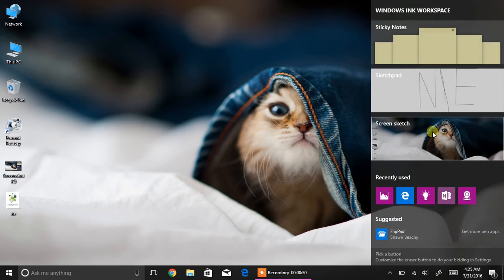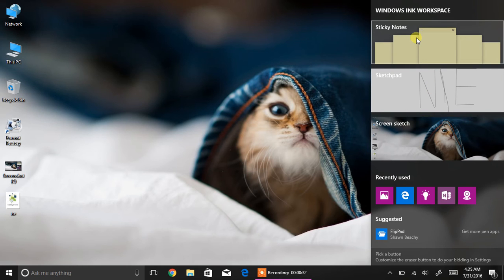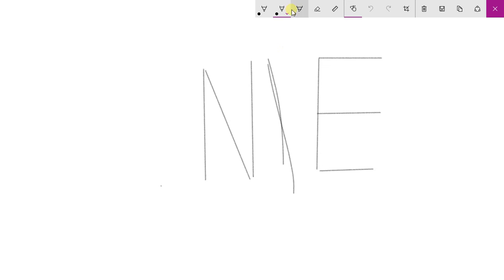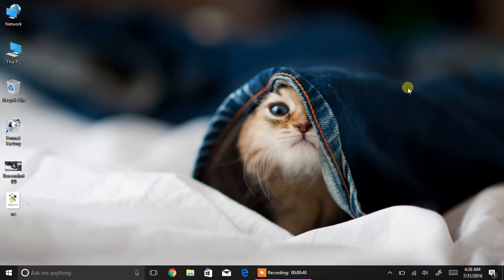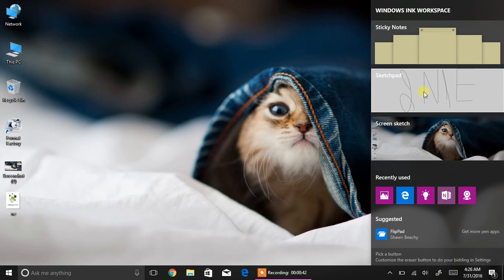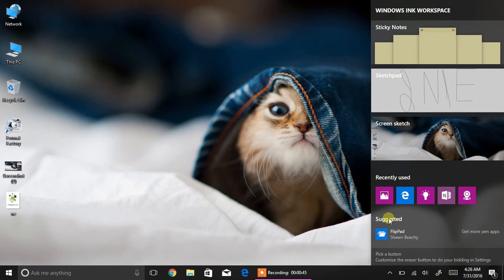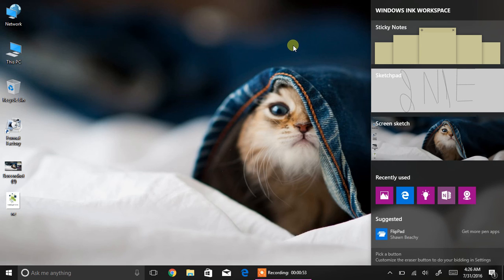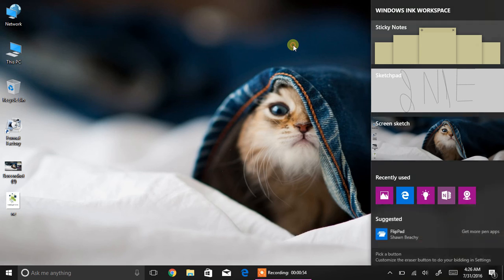This is the Windows Ink Workspace. In here are Sticky Notes and Sketchpad—Sketchpad is a really good thing. Also here are recently used apps and suggestions from the Windows Store. You can add these apps as well. So this is all.